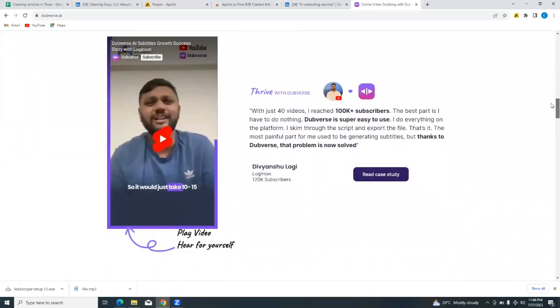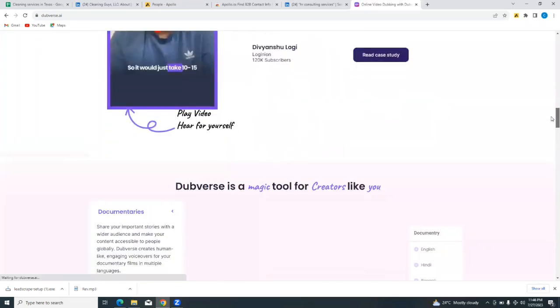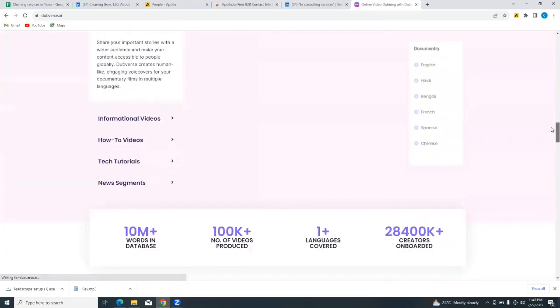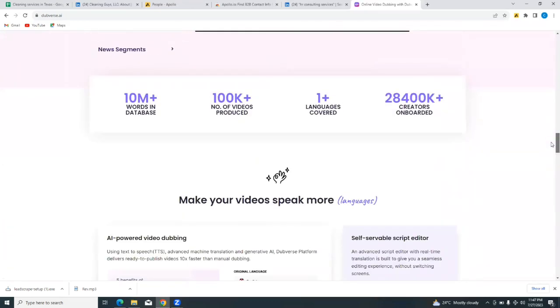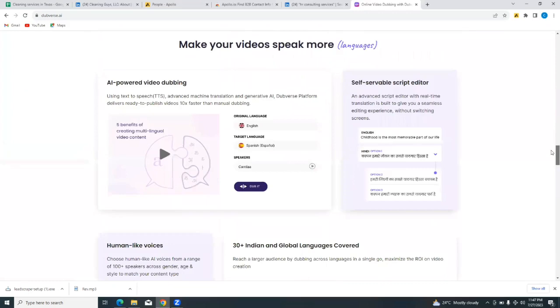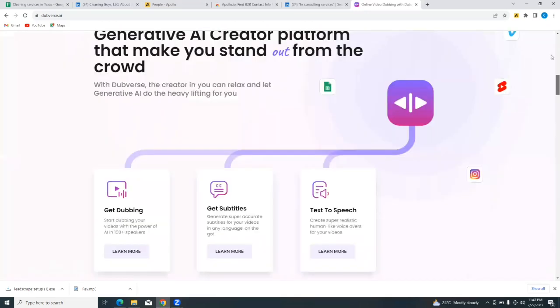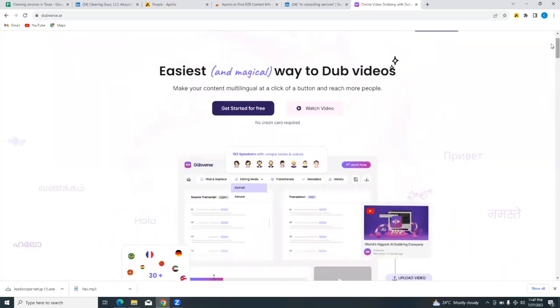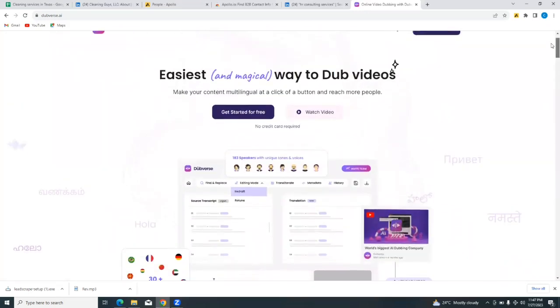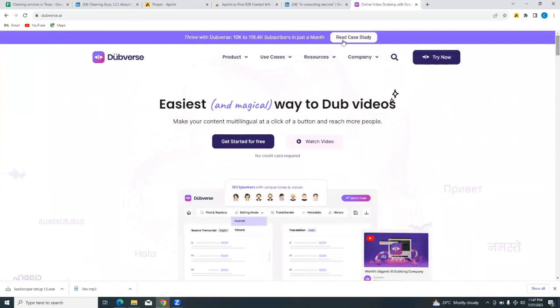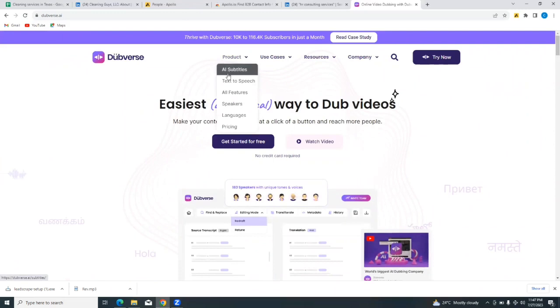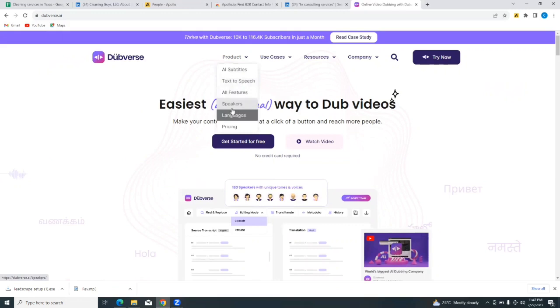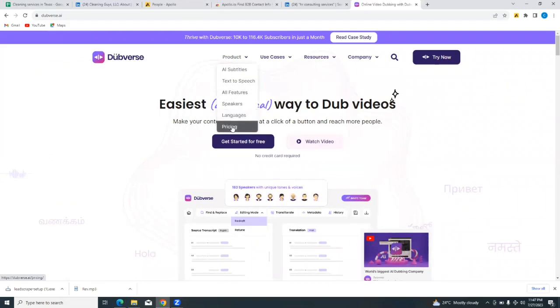Now you can go on to read other things that Dubverse can do. So let's quickly look at the pricing of Dubverse. Before that, let's see products. You can see that it can give you AI subtitles, you can have text-to-speech, and you can see speakers, languages - the different languages that Dubverse can function with. And then pricing, so let's look at pricing very quickly.